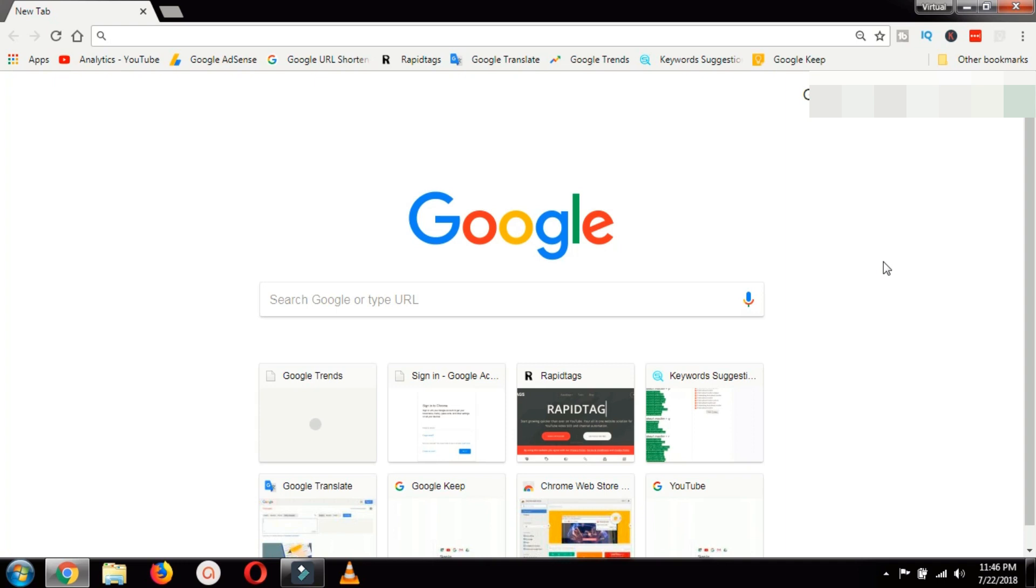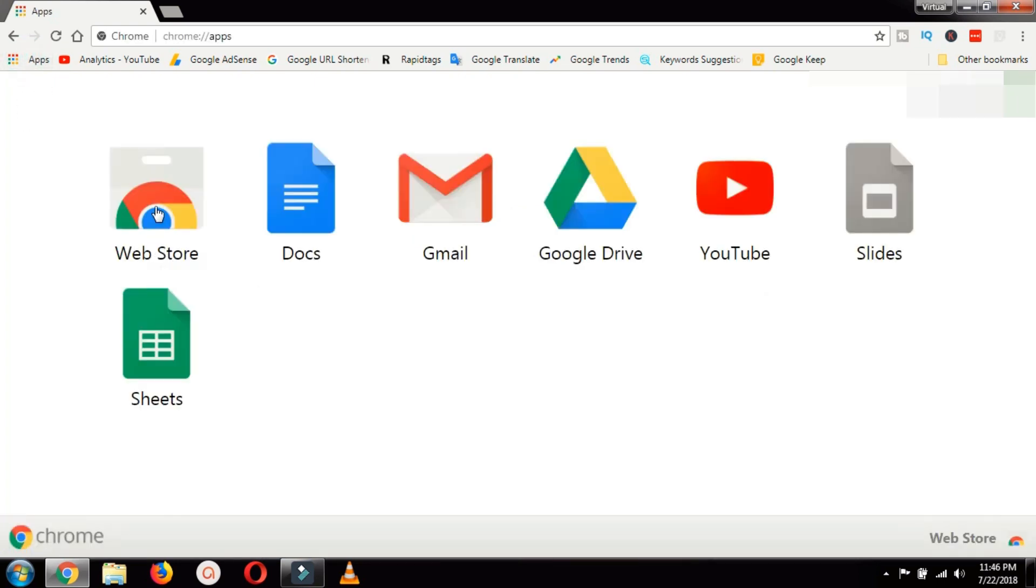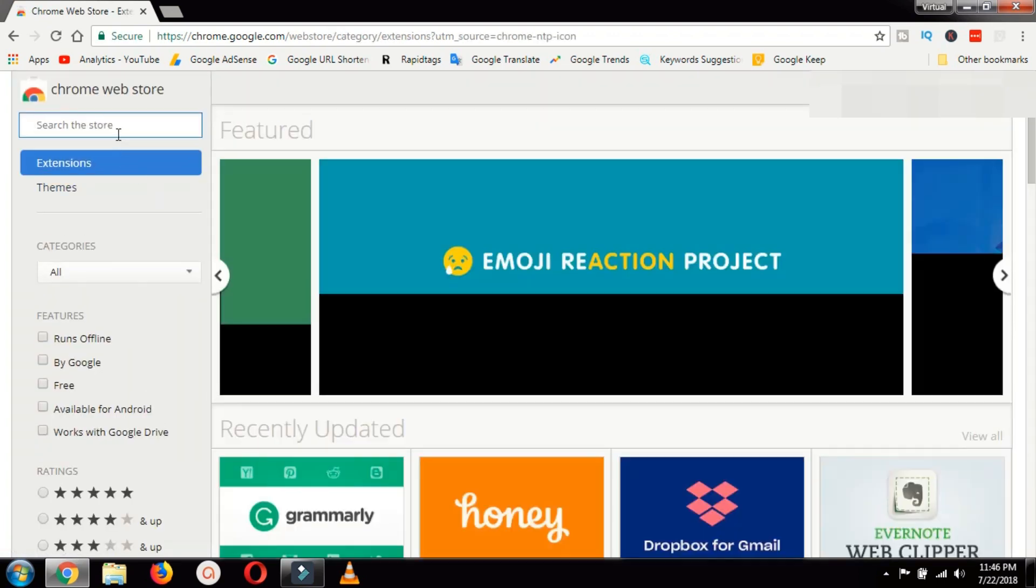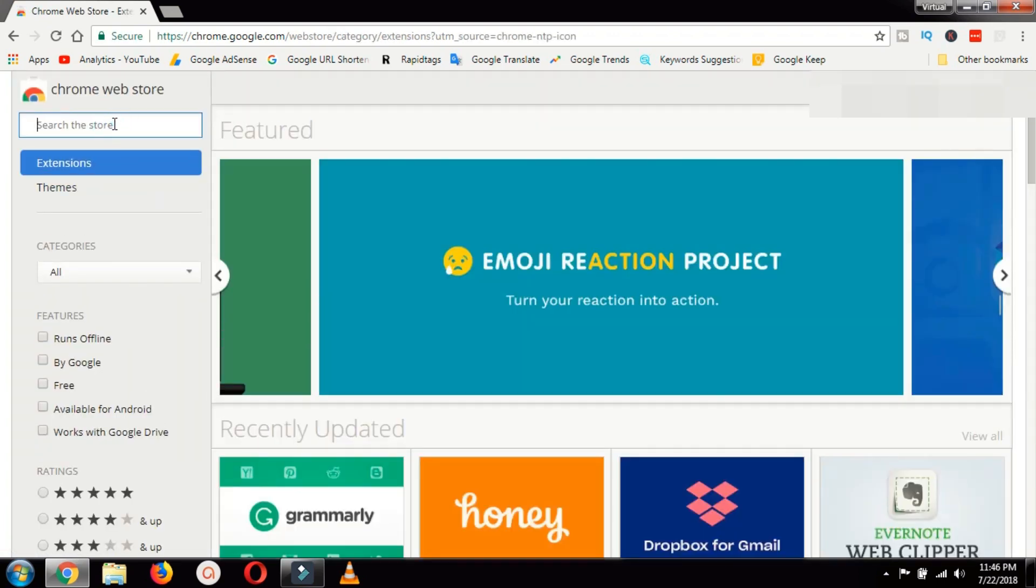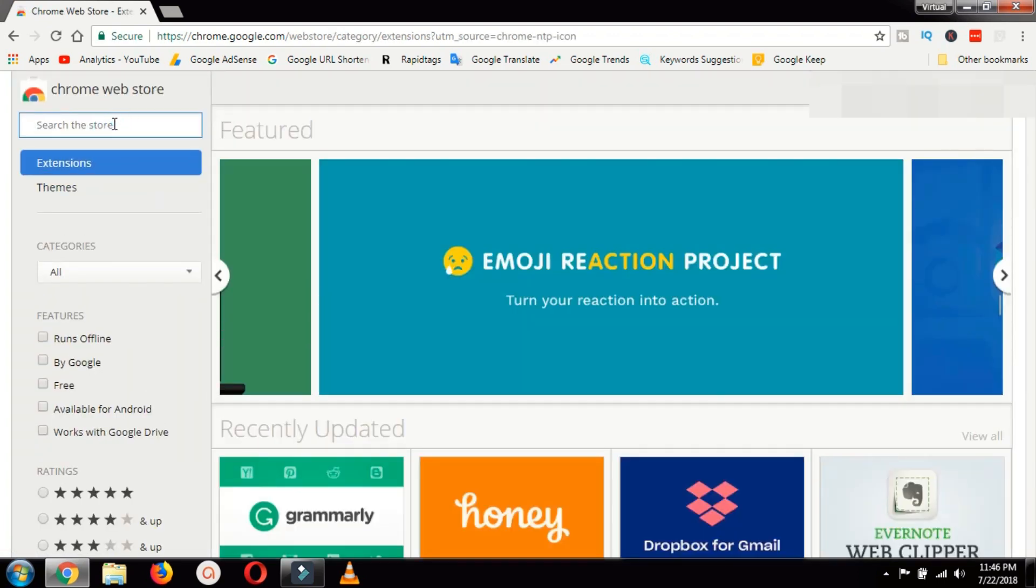So first of all we will install that Chrome extension. For that you need to open your Google Chrome and then go to the apps. From there select web store and search for read aloud.